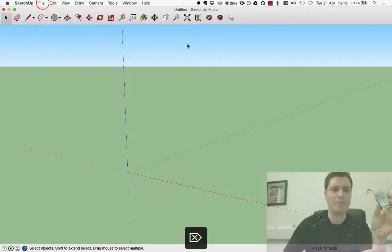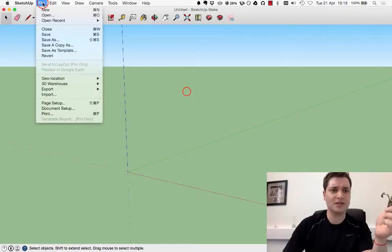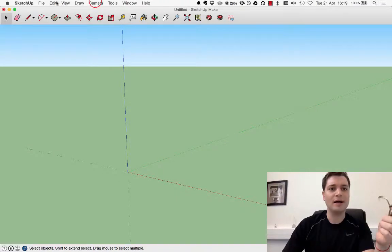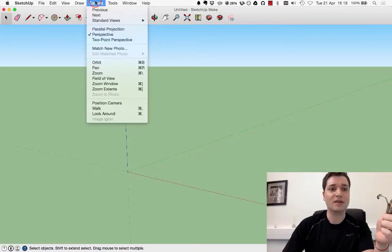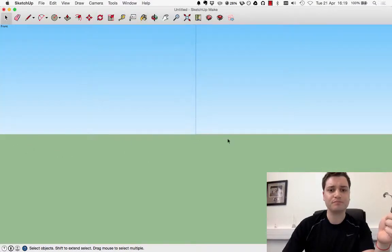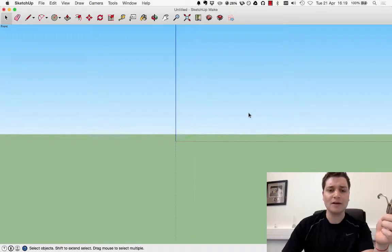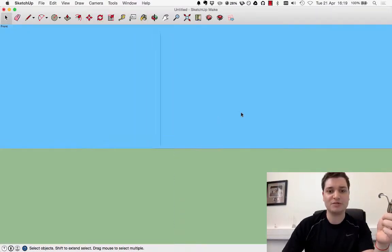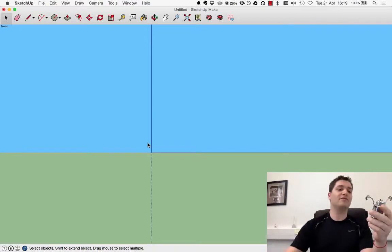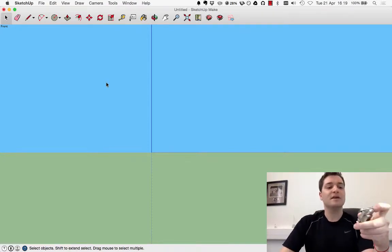So we've got SketchUp here. I'm just going to go Camera, Standard Views, Front. I'm also going to change this to Parallel Projection because it makes it easier to draw on a flat plane.